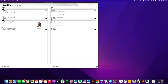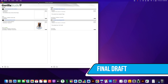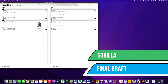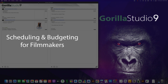Welcome to the Guerrilla video series. This lesson is going to be a little bit different because I'm going to show you all the integration features that we have created in Guerrilla with Final Draft. And there are a lot of them, especially with the release of Guerrilla Studio 9, where we added a few more.